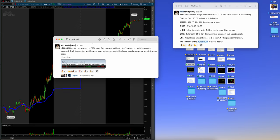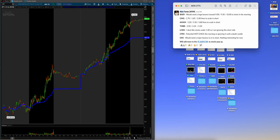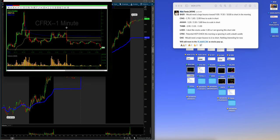So 14,000, 15,000, 5,000, 4,000, 5,000. Like, we'll go through it all. So on Monday, Alex said, And I start to the week on CRFX Short, which I have the chart. Everything was looking for the next runner. And the opposite actually happened. So really thought this would unwind more, but can't complain, slow and steady, recovering from last week's losses. So Alex wasn't pushing too hard. He was doing exactly what he should. And he did a really good job. So let's pull this up.